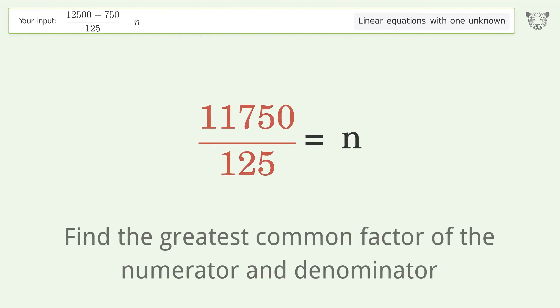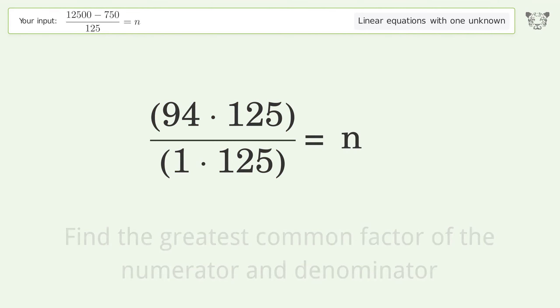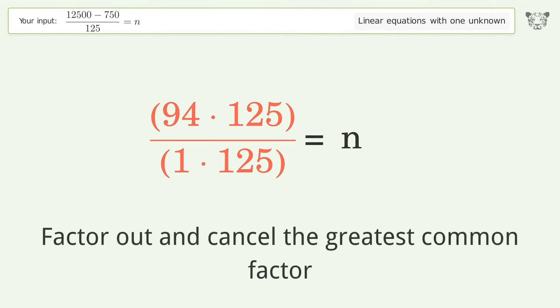Find the greatest common factor of the numerator and denominator. Then factor out and cancel the greatest common factor.